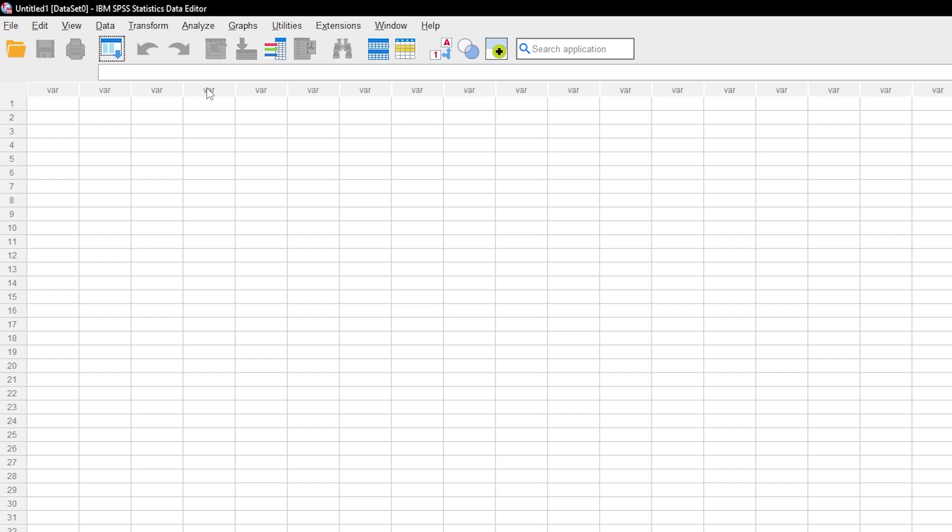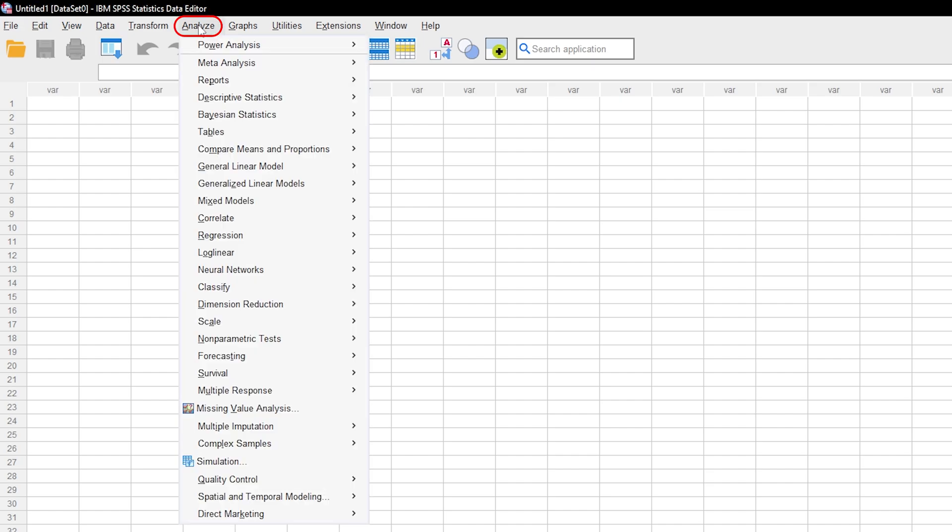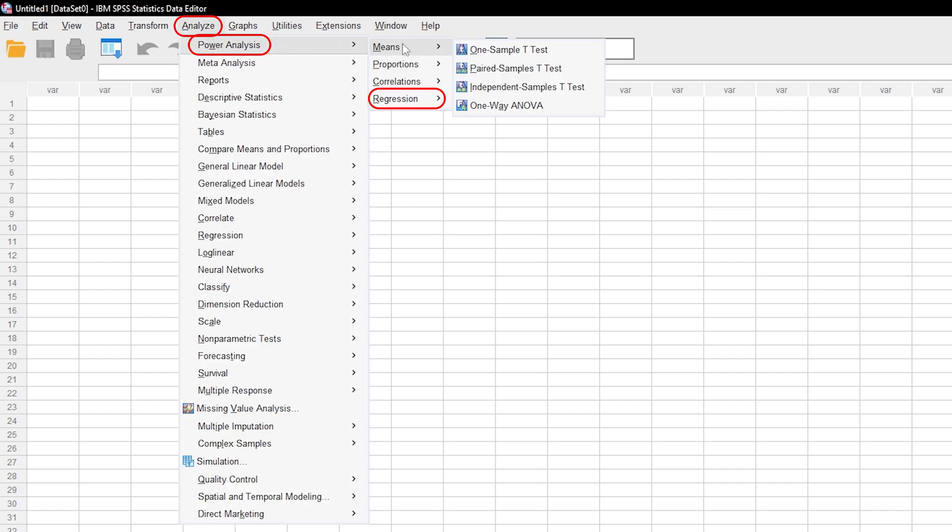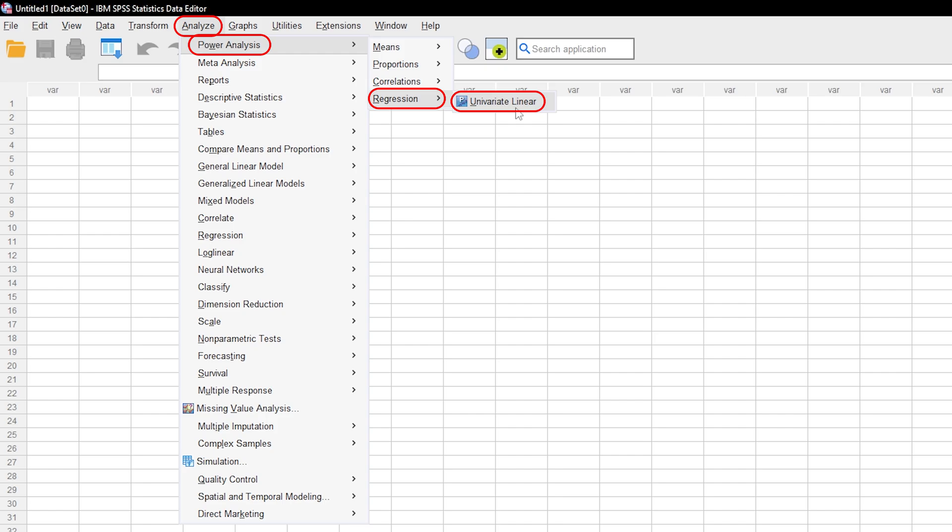In SPSS, go through Analyze, Power Analysis, Regression, Univariate, Linear.